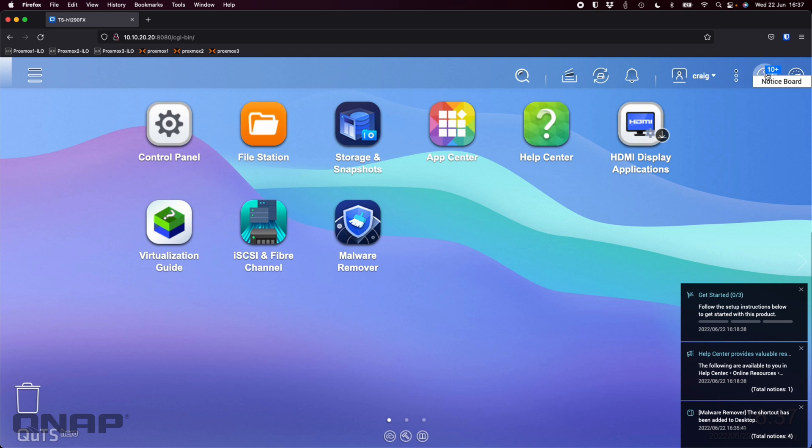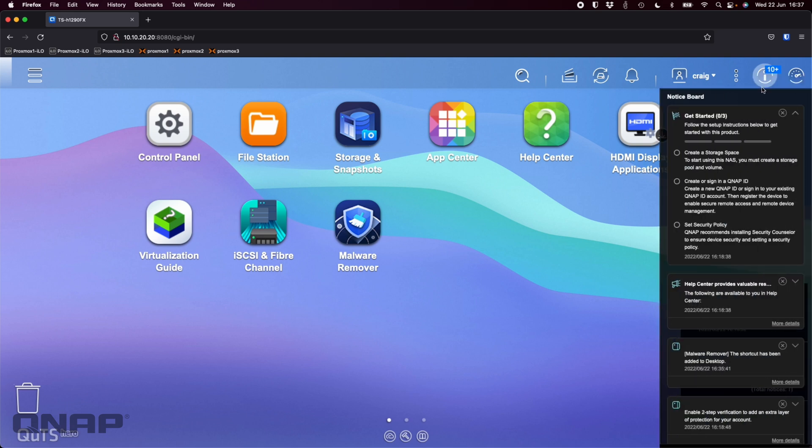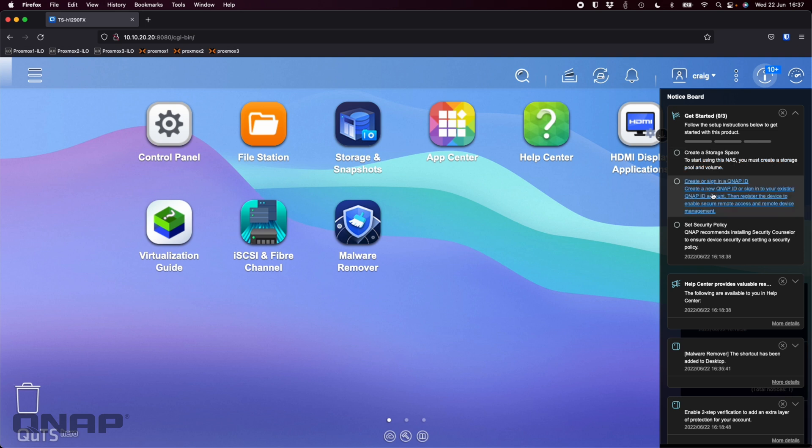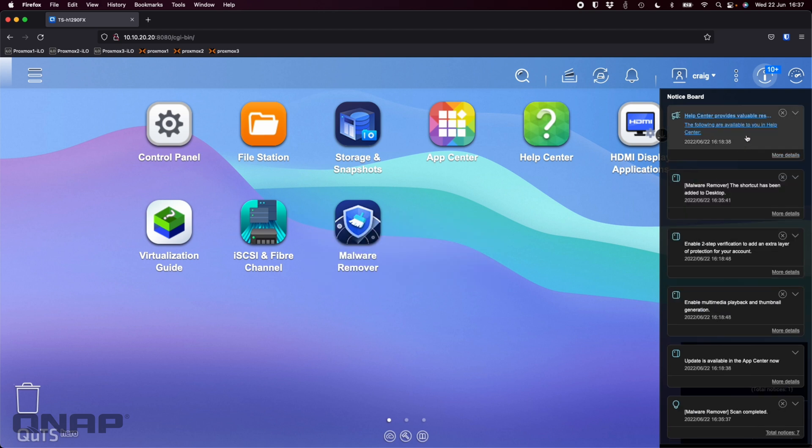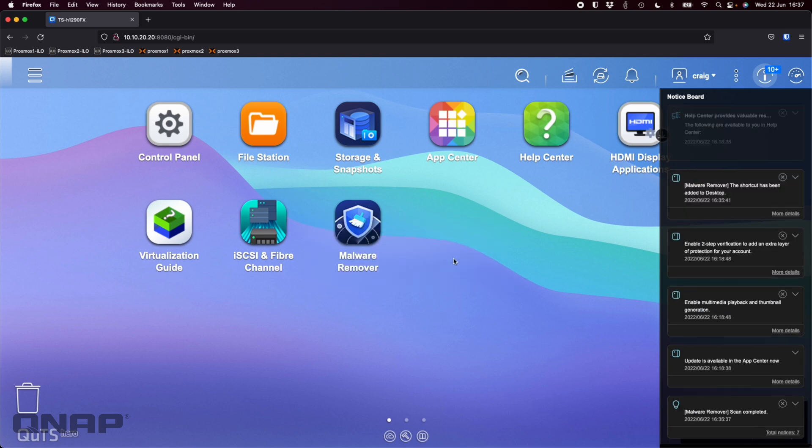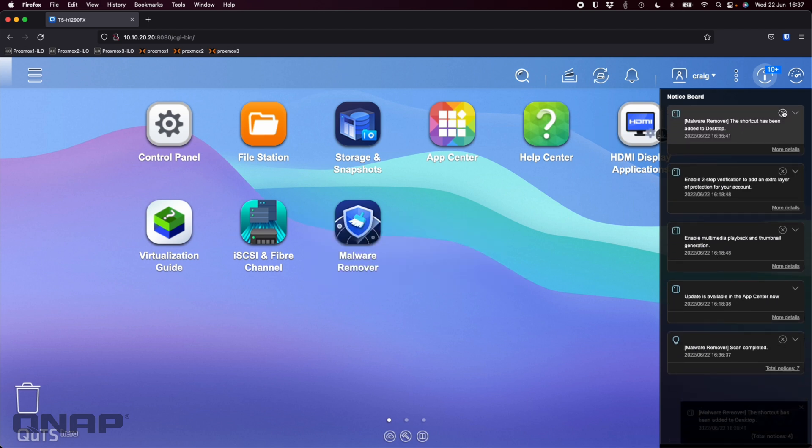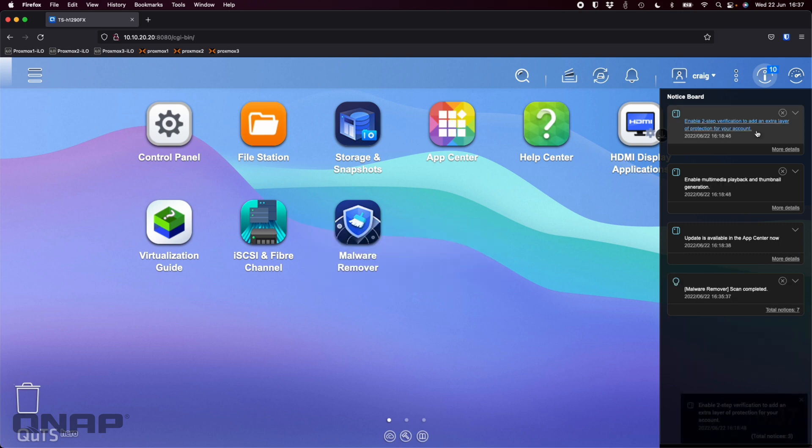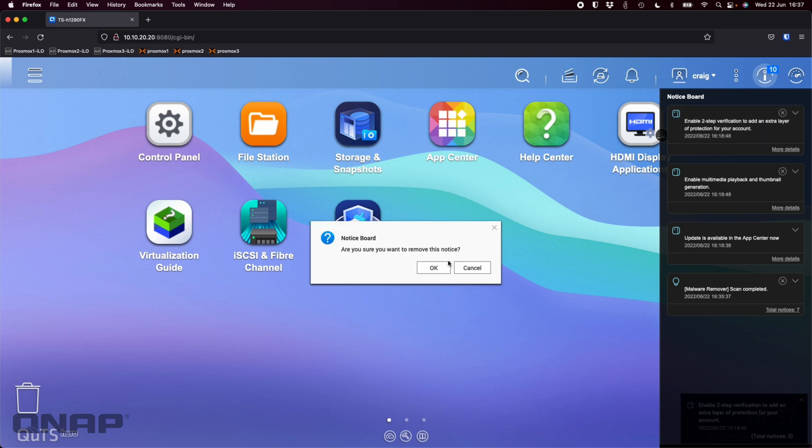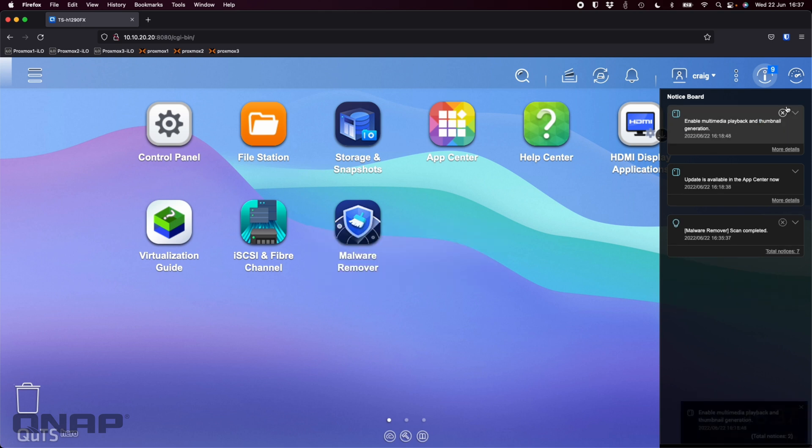If I close out of that we can have a look at the different pop-ups that have come here. You can see the full list in the notice board. The first one is a get started section creating storage space, signing in for QNAP ID, setting security policies. I'll close that for now. You get some other things here for the help center letting you know that that's there. It's added the malware remover shortcut to the desktop, it automatically installs the malware remover for you.